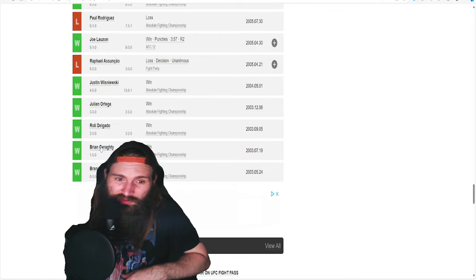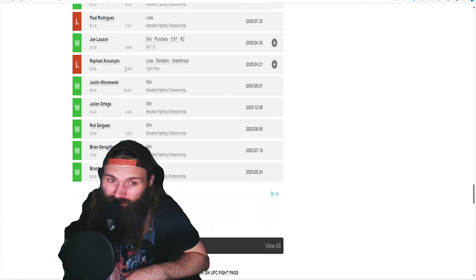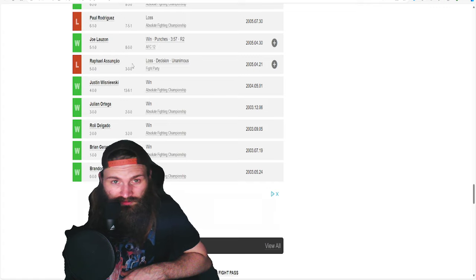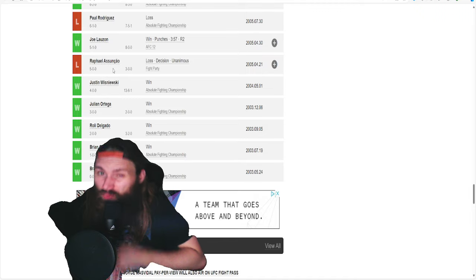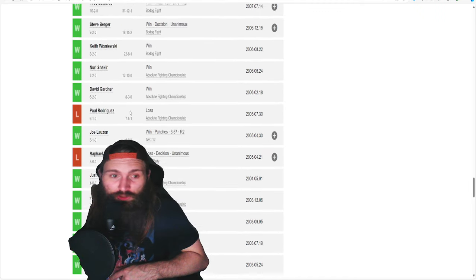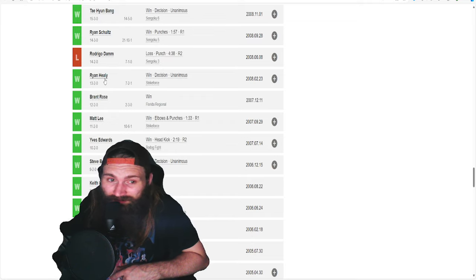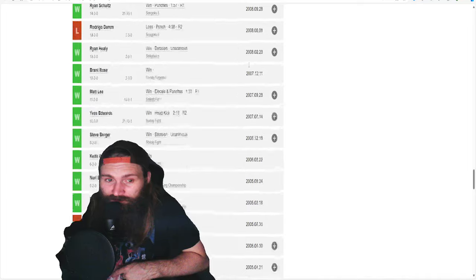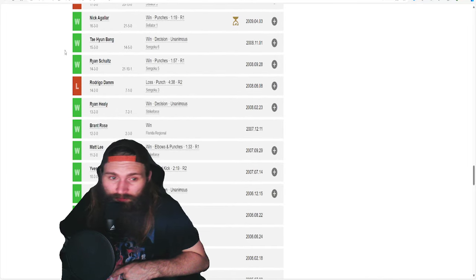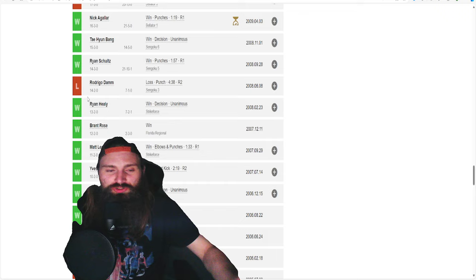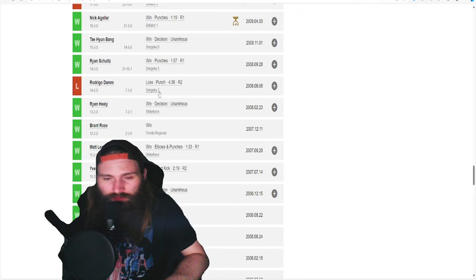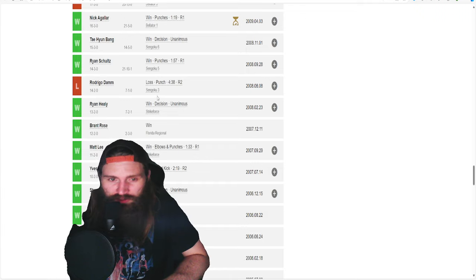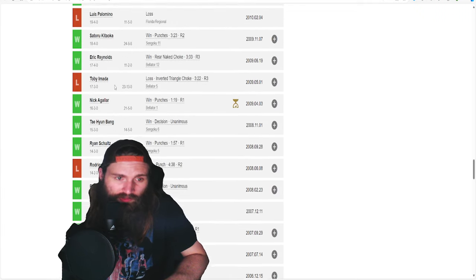As we see here, he starts 4-0, losing to Rafael Dos Anjos. And if you remember, Dos Anjos is a small dude. So, to lose by him in 2005, when he was 23, I believe he was born in 82. He was 14-2, up until 2008. Five years. 14-2. That's pretty damn good.